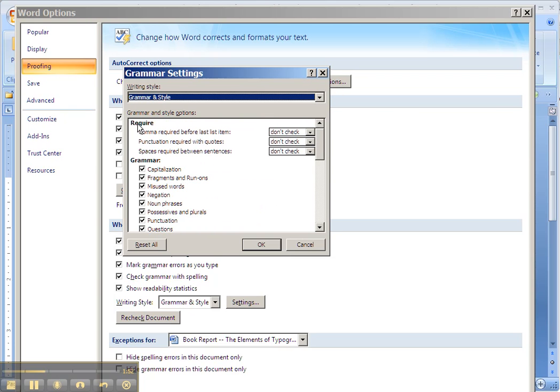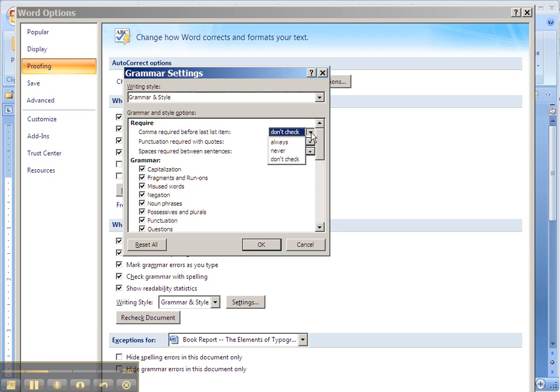But up here, where it says Required at the very top of the Grammar settings, you have the option of Comma Required Before Last List Item. That is always a style concern in documents you submit to me.